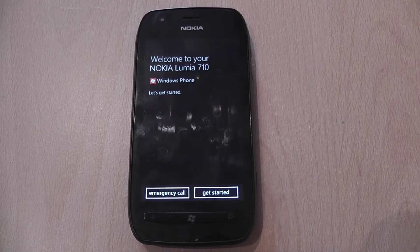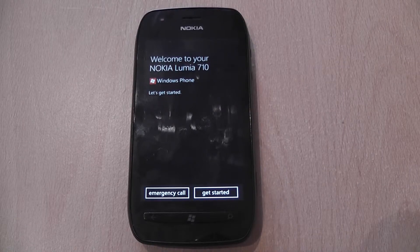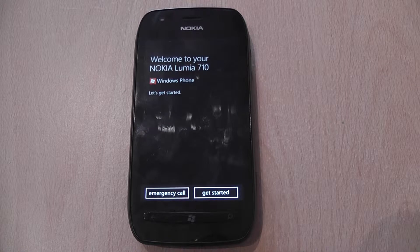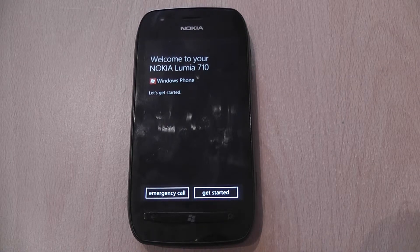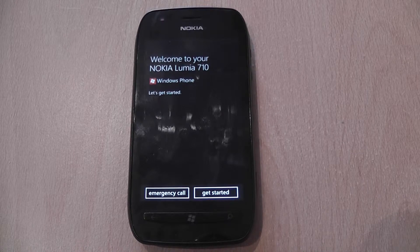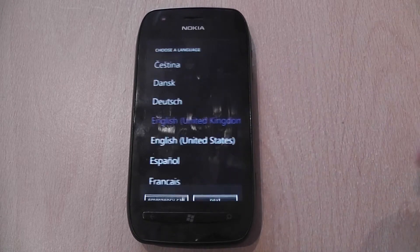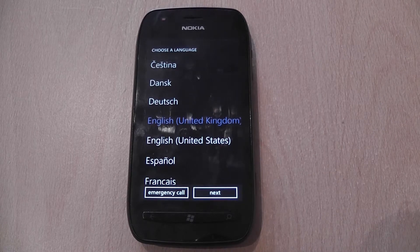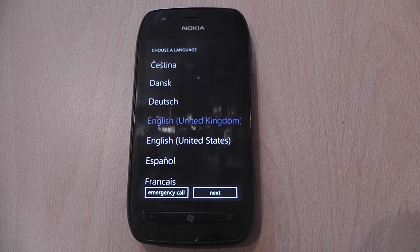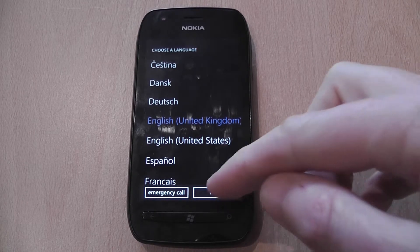This is the first time setup process for the Nokia Lumia 710. This is what you'll get when you first switch on your new phone or if you've just performed a factory reset. From the welcome screen, all you need to do is select 'Get Started'. From here you need to choose the language — it's already selected mine — so click next.